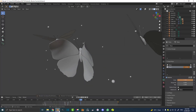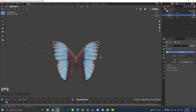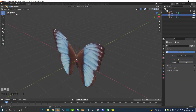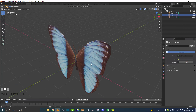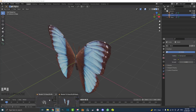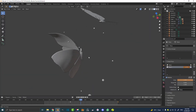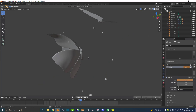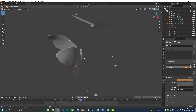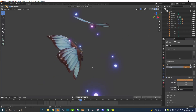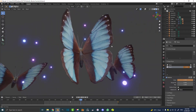I hope you guys enjoy this butterfly tutorial. I'll also be putting this blend file including the animation onto my Patreon if you guys want to check that out. So let's get into this fun little butterfly tutorial.